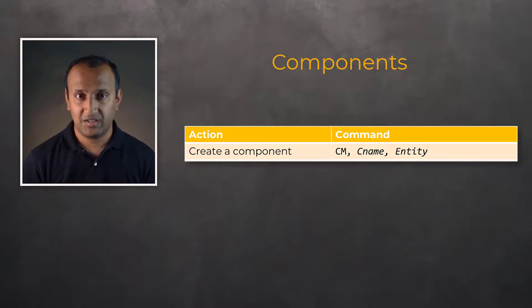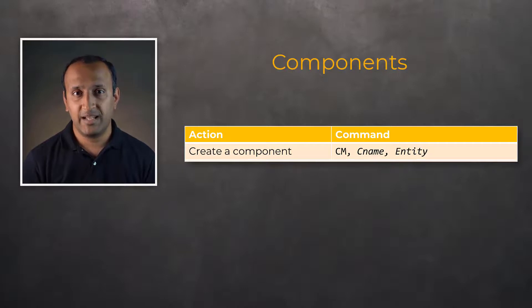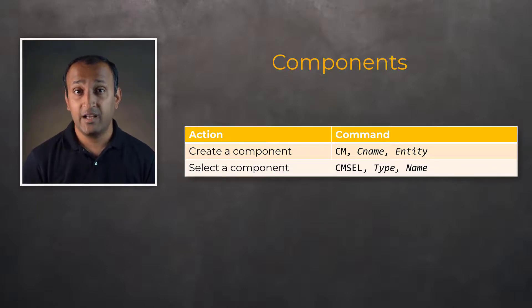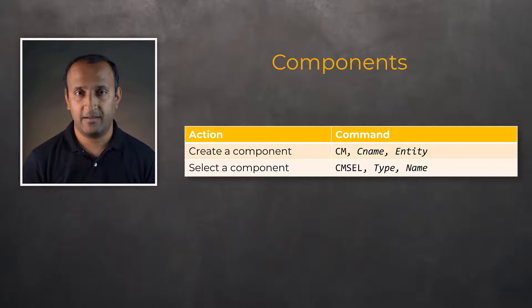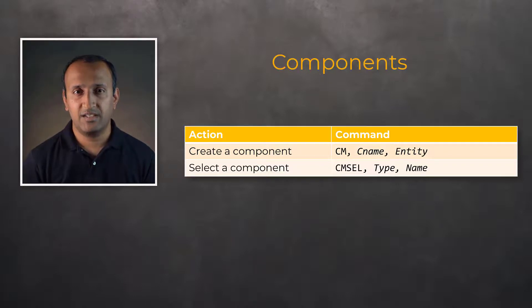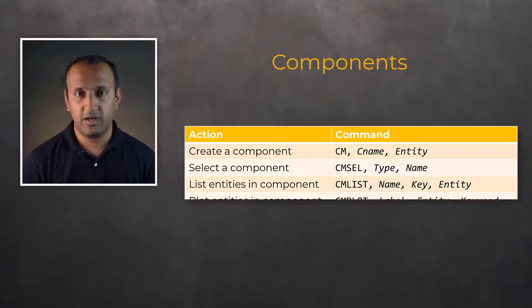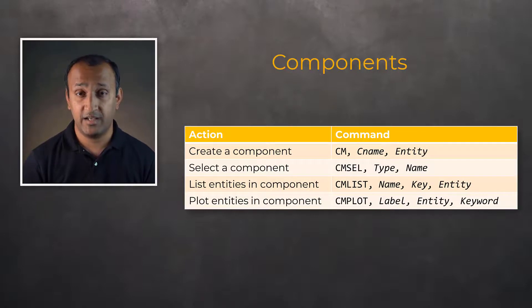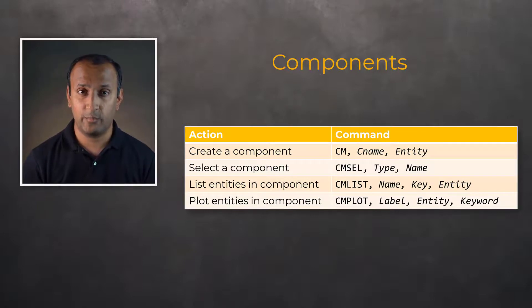Once a component is created, it can also be selected to active selection set using the CMSEL command. Other commands such as CMPLOT and CMLIST are helpful in plotting or listing different entities grouped into a component.